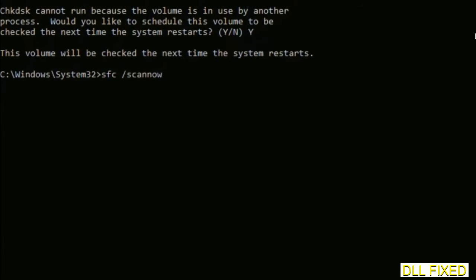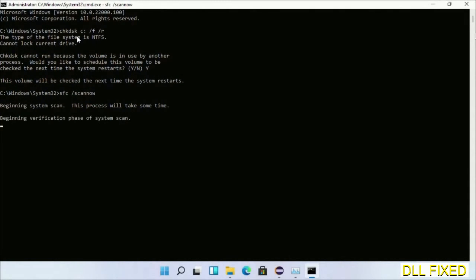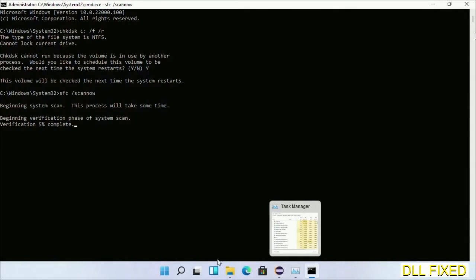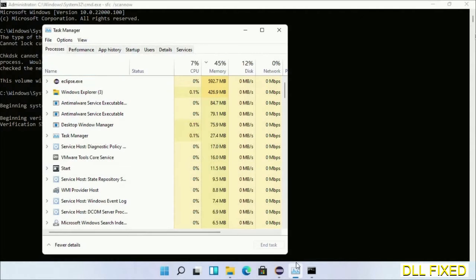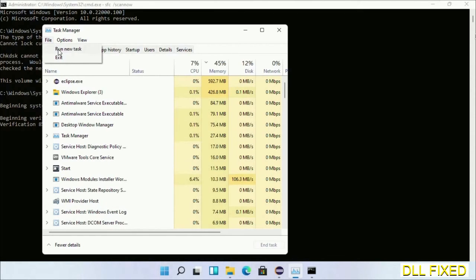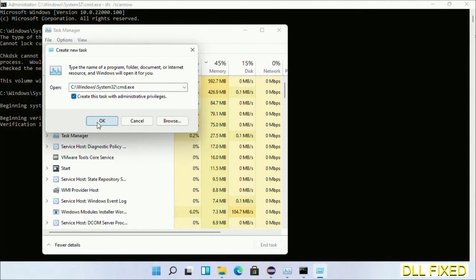While this is running in the background, open a new command prompt from Task Manager. Click the box again and click OK.